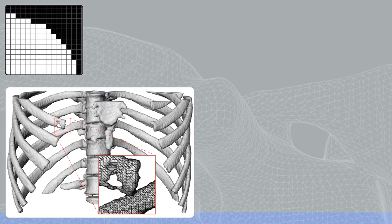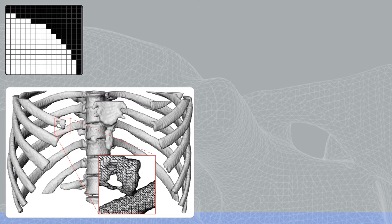For visualization and other tasks, a polygonal surface mesh is often required. Typically, these meshes are created using a polygonization method, such as marching cubes. Due to the binary nature of the input, this creates staircase artifacts as can be seen in this example.